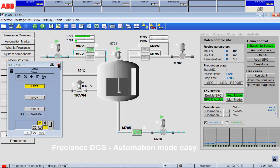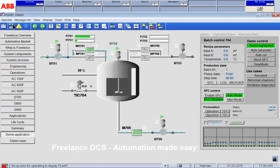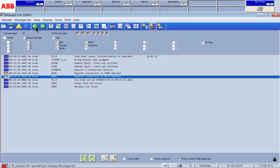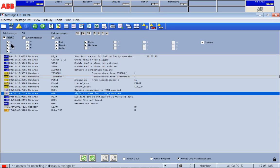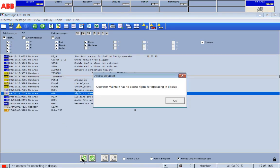What he can also not do is acknowledge alarms in the message list. So let's see, we have all priorities here. If he wants to select alarms for acknowledgement, also not possible.